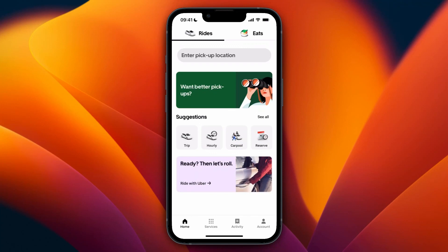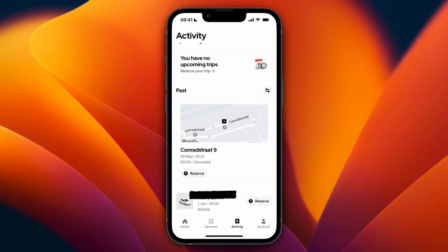In this video I will show you how you can get an invoice from the Uber app. To do this, simply open up the app, then click on Activity at the bottom. Here you can see all of the trips that you have done in the past, so just click on the one that you want to get the invoice for.